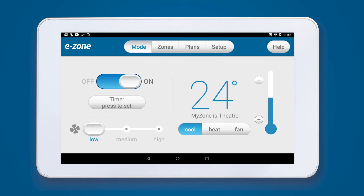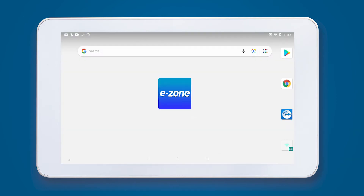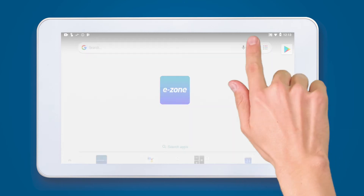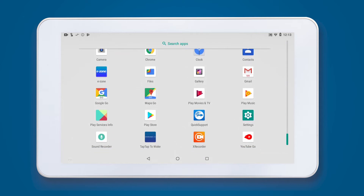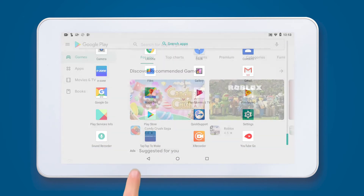Exit the eZone app and enter the home screen. Enter the menu screen by swiping upwards towards the top of the screen. Enter the Google Play Store by selecting the icon.